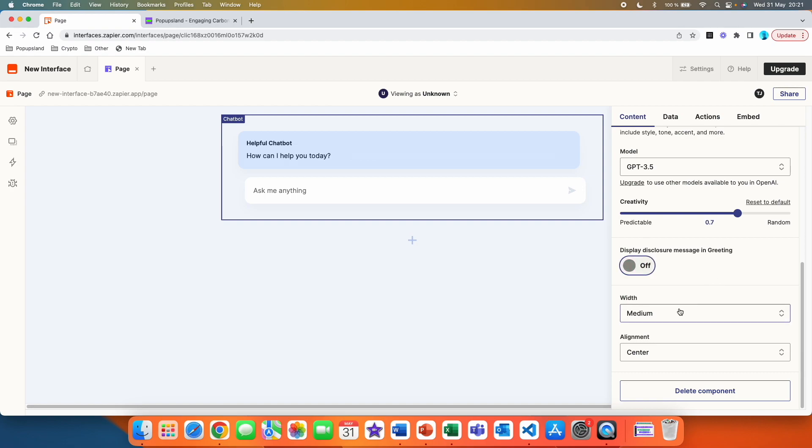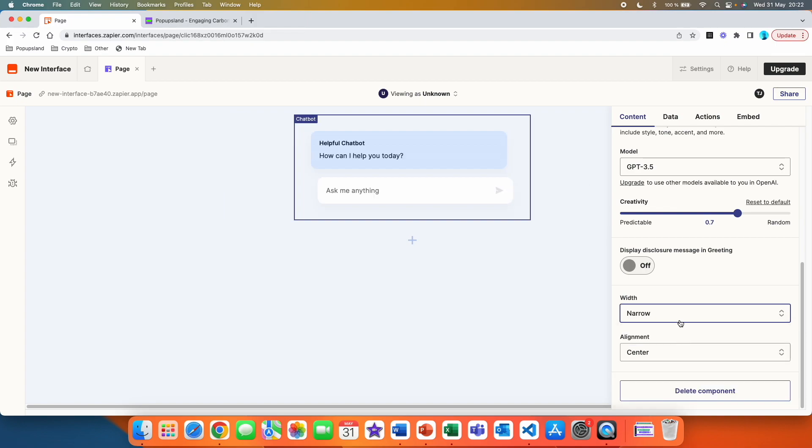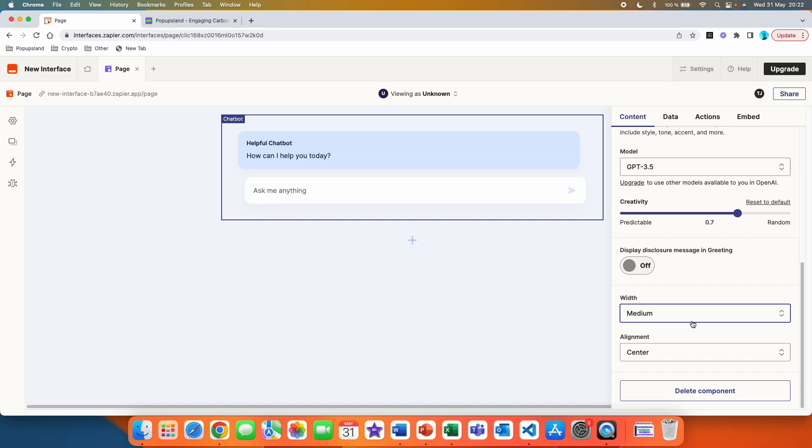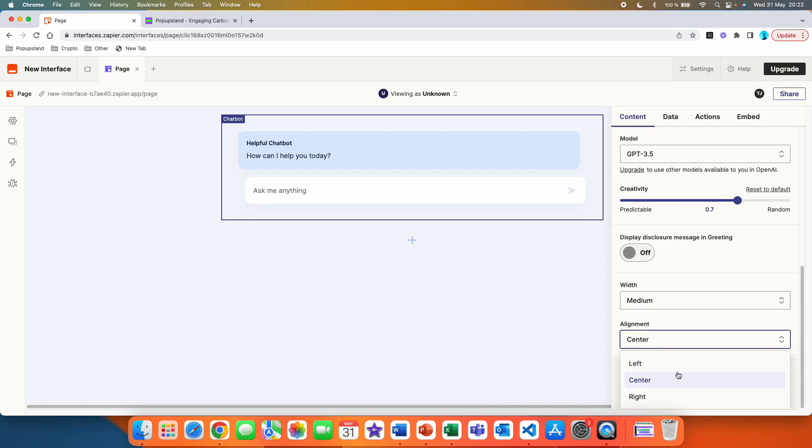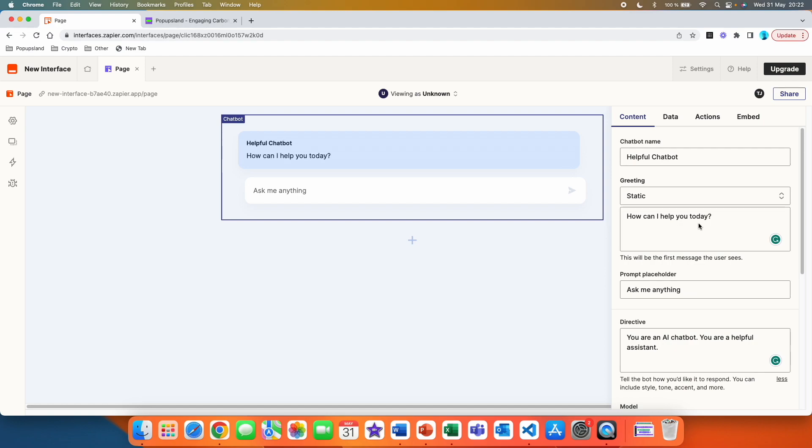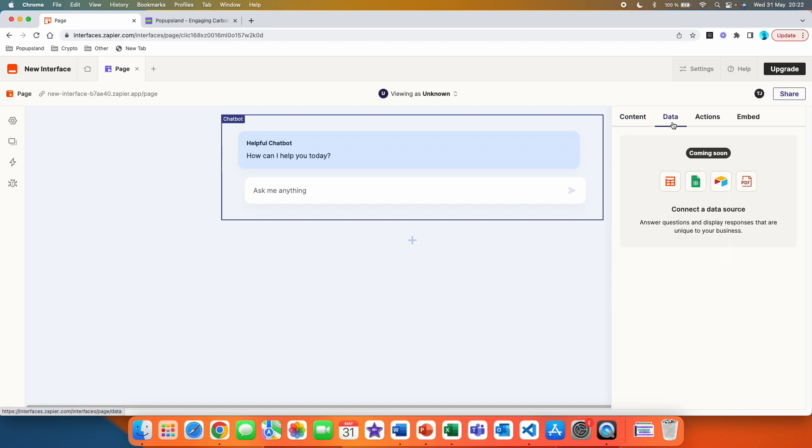And then you are able to play with the width. You can go with narrow. You can then go into medium or wide. In this case, we are going to choose medium and alignment. We are going to choose center. So that's all the settings here.